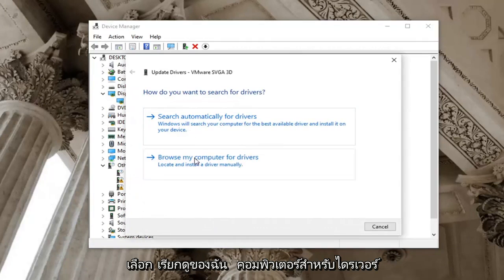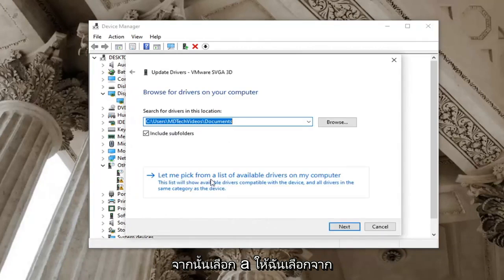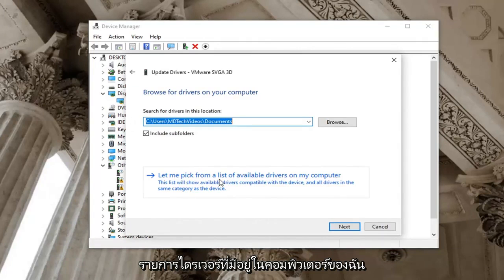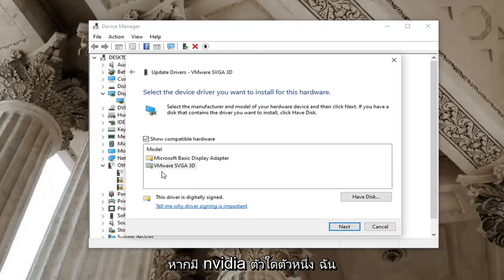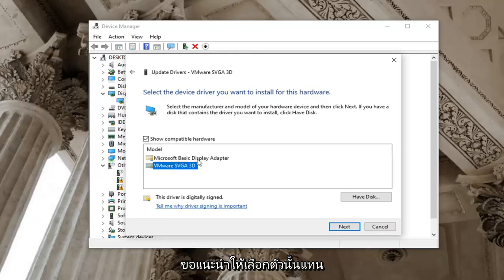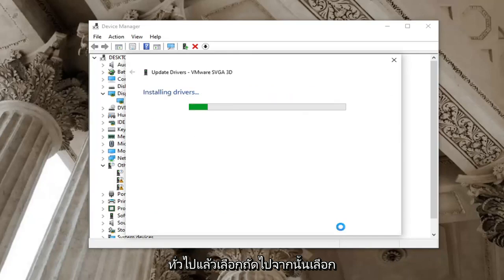Select browse my computer for drivers, and then select let me pick from a list of available drivers on my computer. If there is a specific NVIDIA one, I'd recommend selecting that one over a generic driver. And then select next.